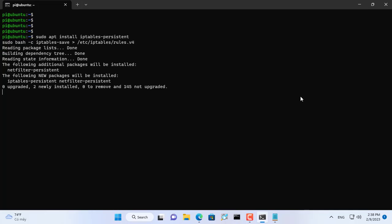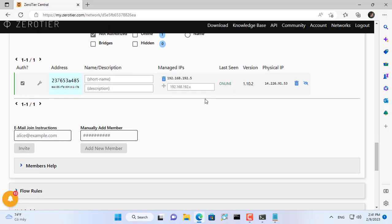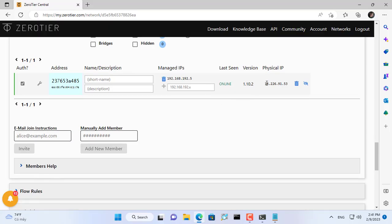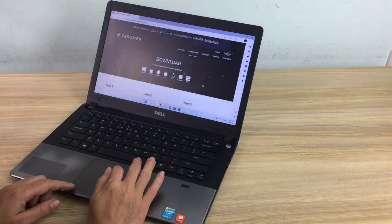The last two commands help you save the settings to avoid issues if the Raspberry Pi reboots. So I've finished setting up ZeroTier routing on Raspberry Pi.